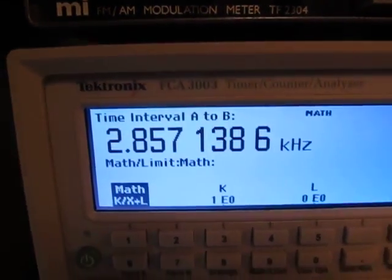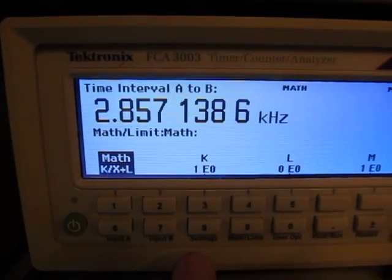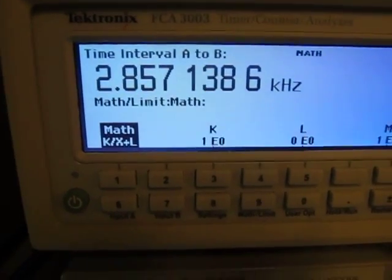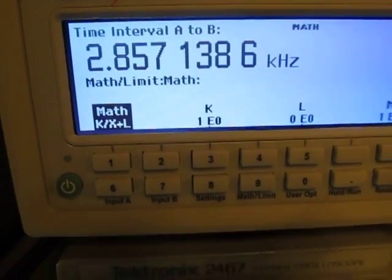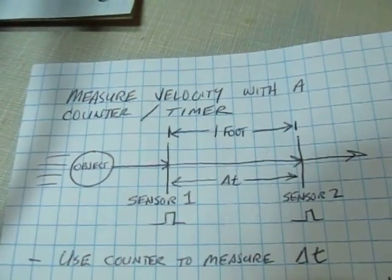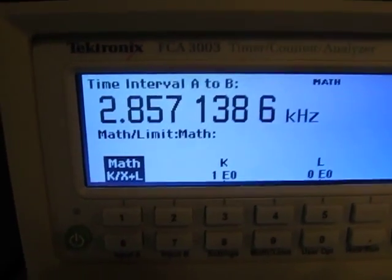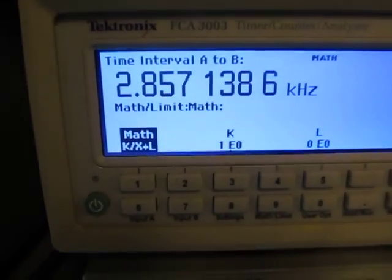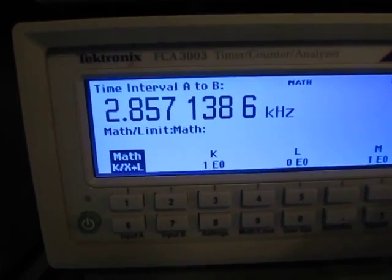That's how you set up a frequency counter to do a velocity measurement using two sensors spaced a fixed distance apart. If the sensors are not spaced exactly a foot apart, you can adjust the math function parameters accordingly to do that calculation within the counter. Hope you enjoyed — thank you.